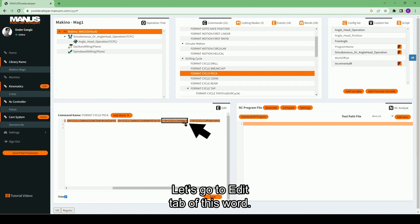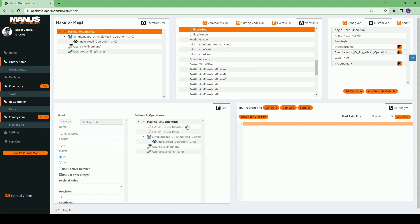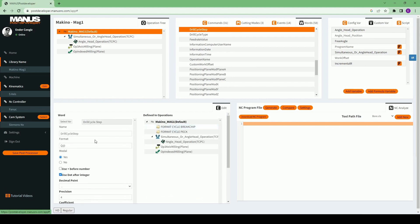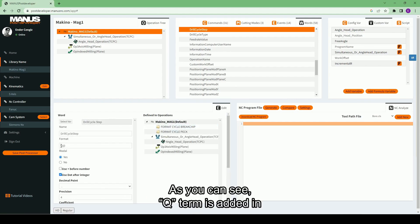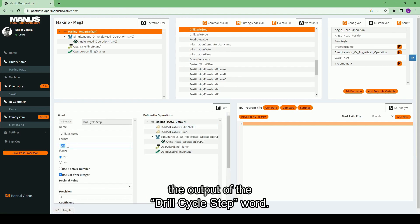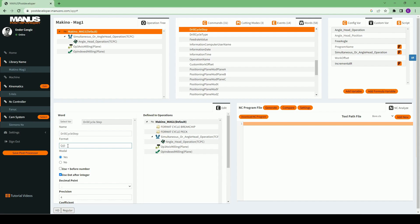Let's go to edit tab of this word. As you can see, Q term is added in the output of the drill cycle step word.